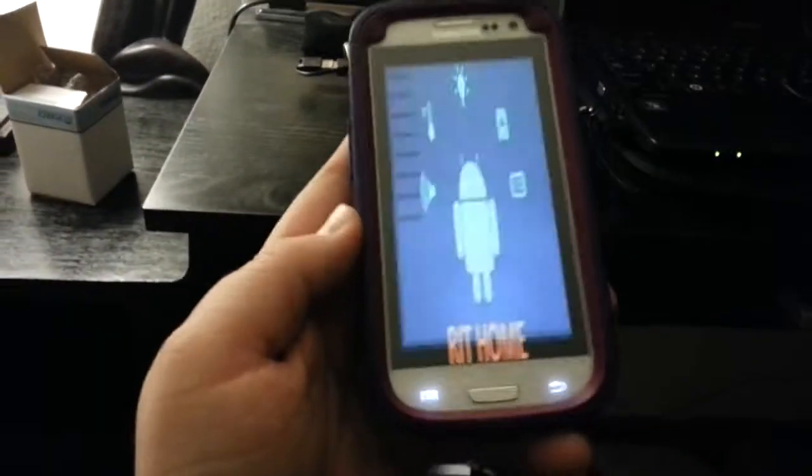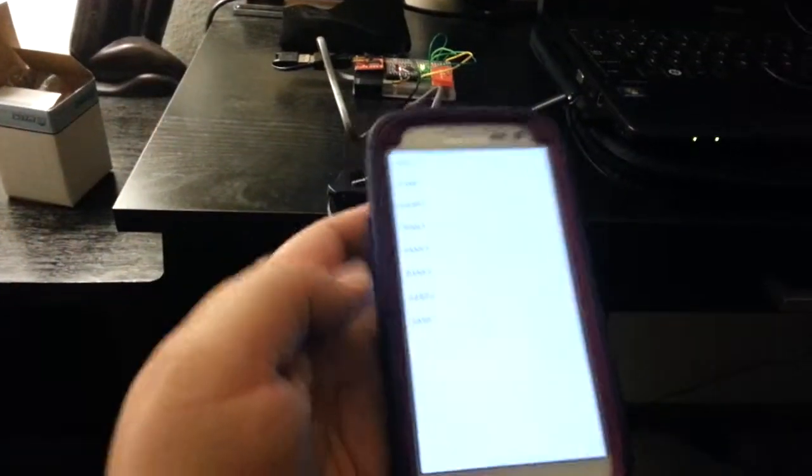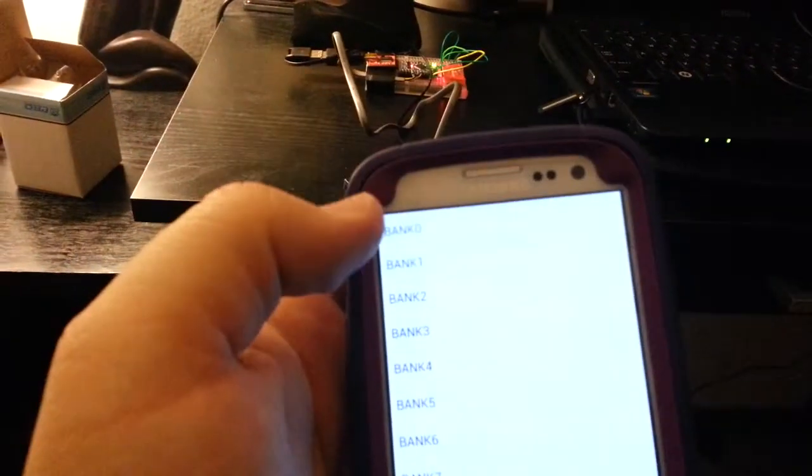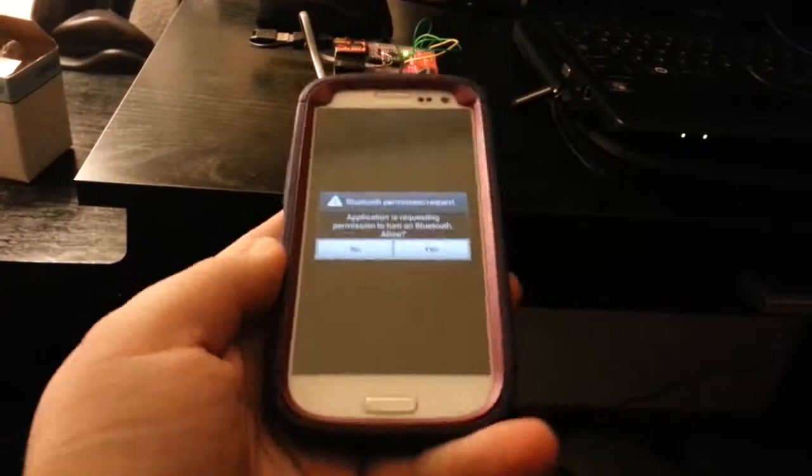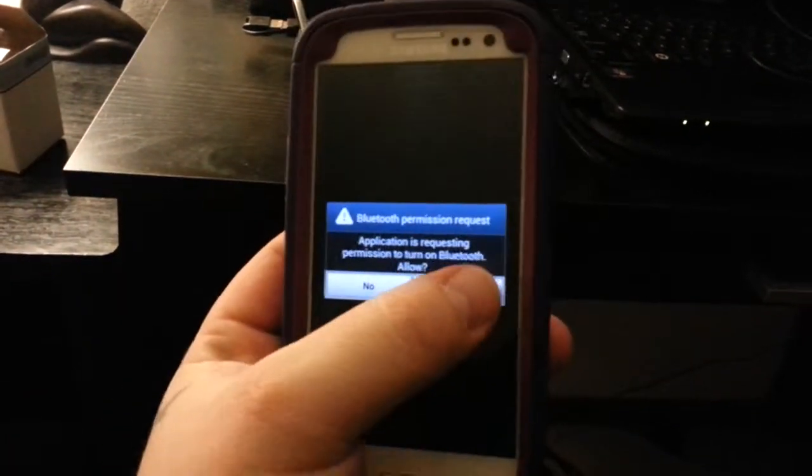So let's go ahead. Let's launch the application again. And this module from last time is still on bank zero. Turn on Bluetooth.